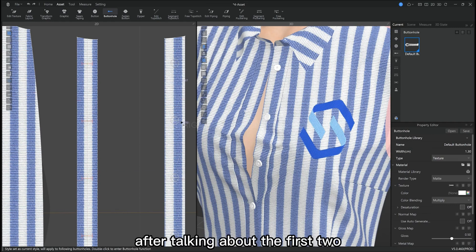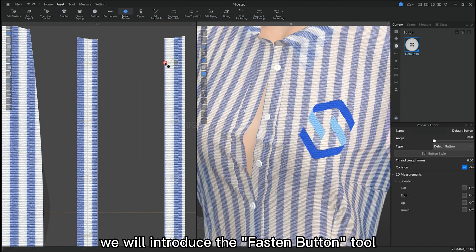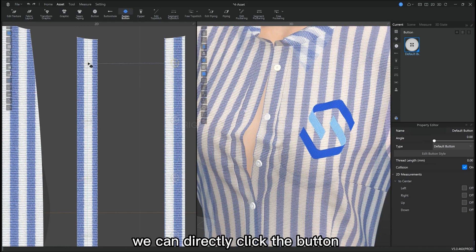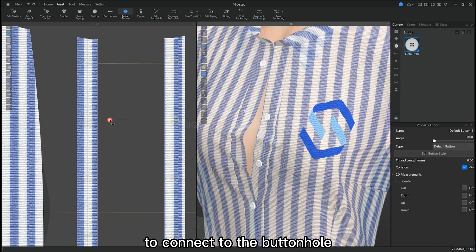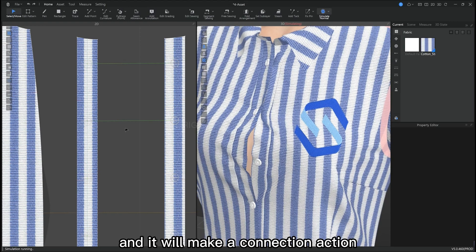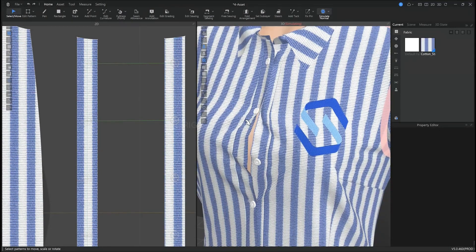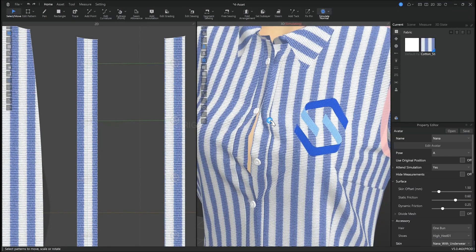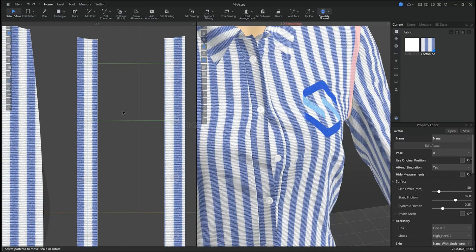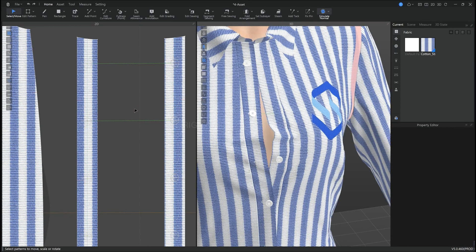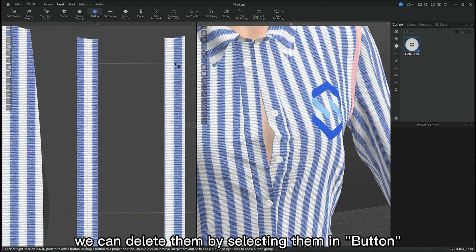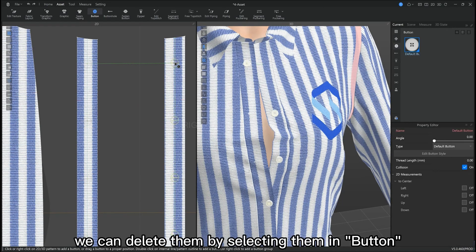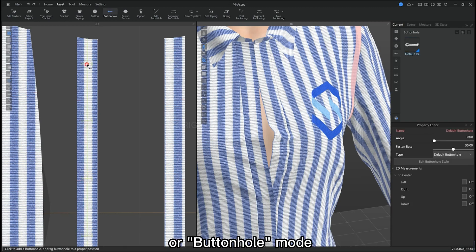Now that I've explained the first two, we will move on to the next one, which is the fasten button tool. We can directly click the button to connect to the button hole and it will make this connection action. We can delete them by selecting them in button or button hole mode.